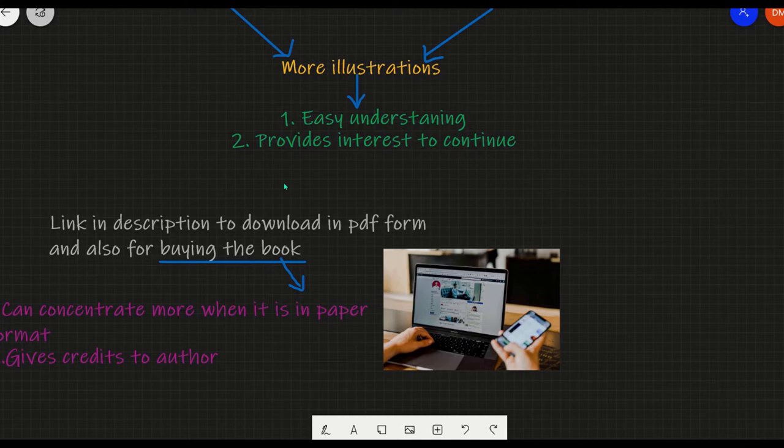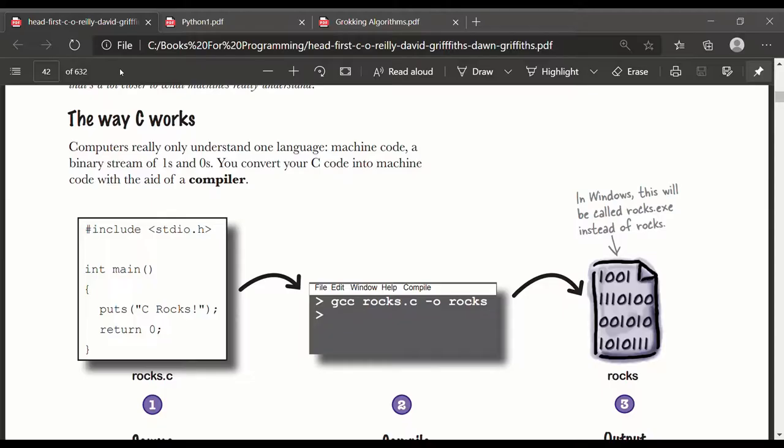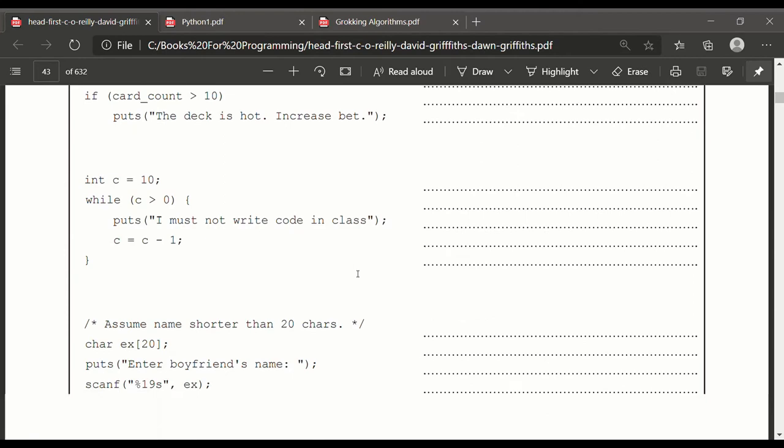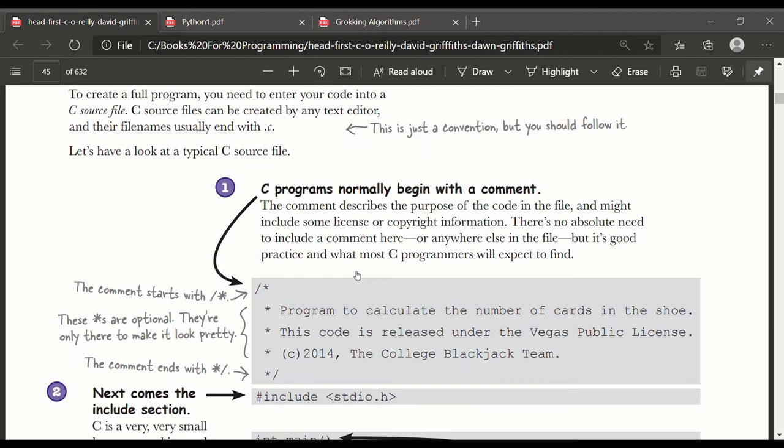I have given the link in the description for downloading these books in PDF form. In this video, I am showing Head First Python and Head First C. You can see how colorful and illustrative the books are. There's a lot of pictures and illustrations of code that help us understand better.